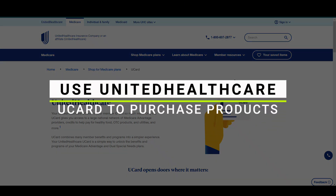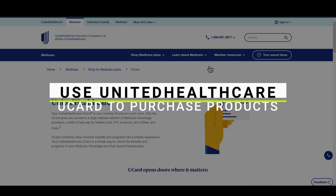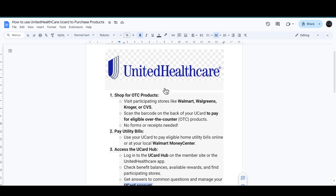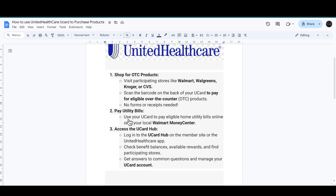Here's how you can use the UnitedHealthcare U Card to purchase products. First, visit a participating store like Walmart, Walgreens, Kroger, or CVS, and then scan the barcode on the back of your U Card to pay for eligible over-the-counter (OTC) products. No forms or receipts are needed.